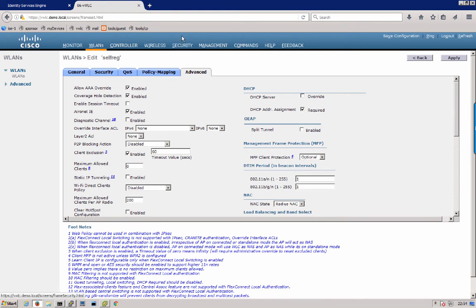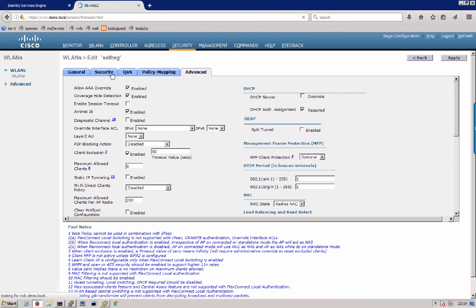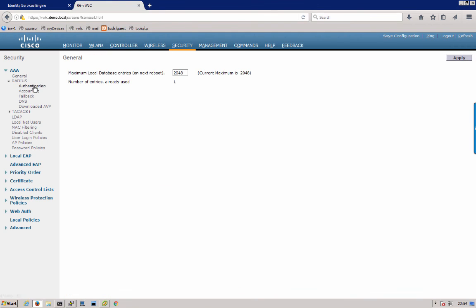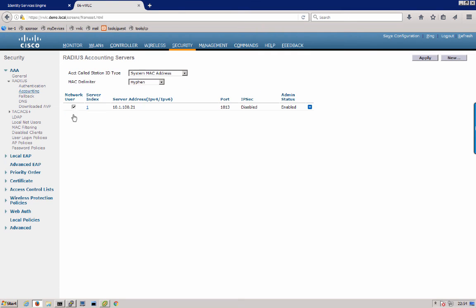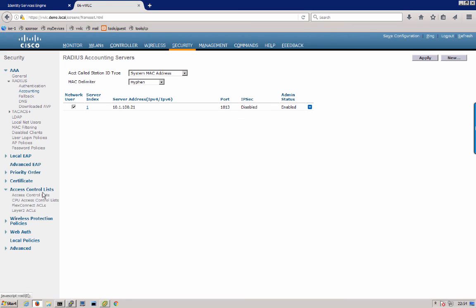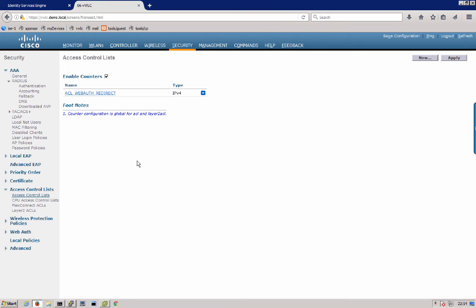Next we'll go over to security, RADIUS authentication. You can see the ISE server set up there, also under accounting. And there's an access control list configured for your web auth redirect. And that's it.